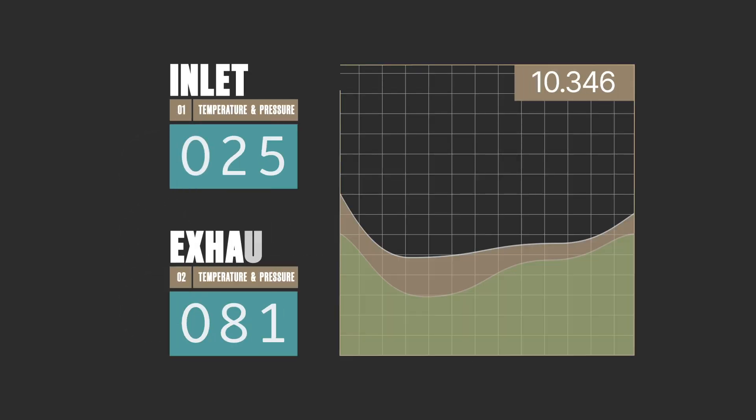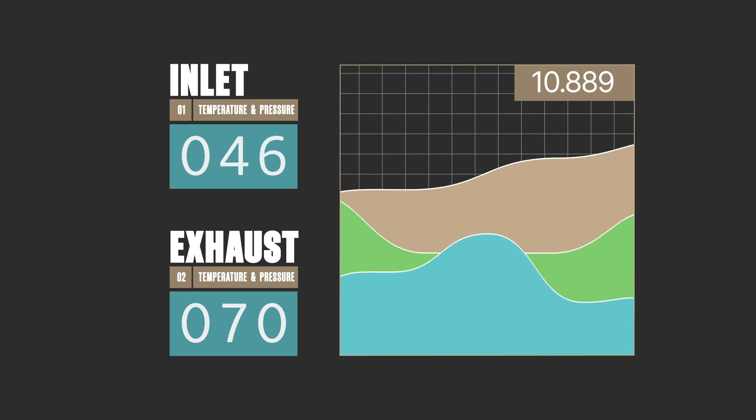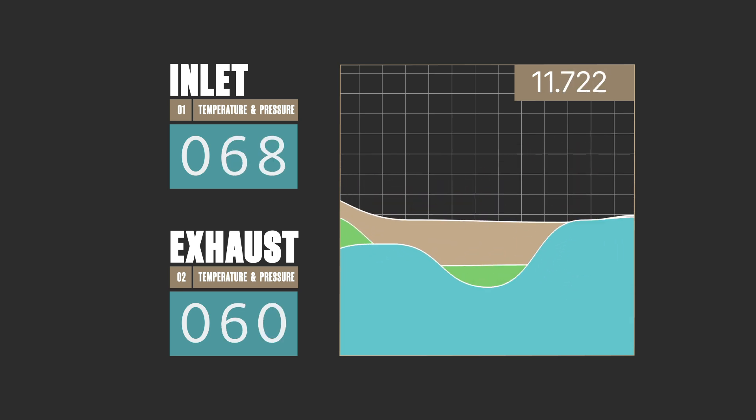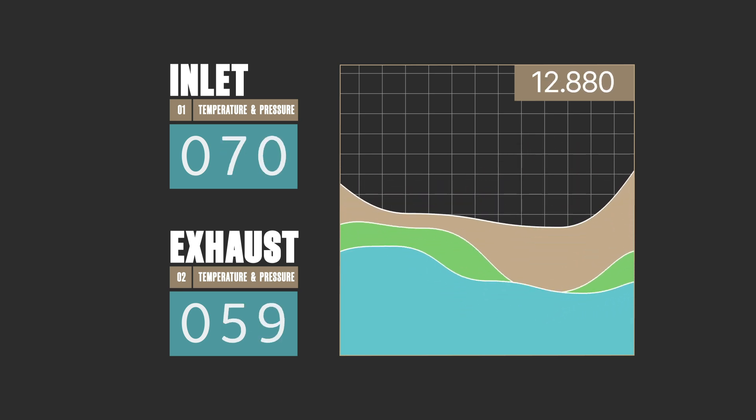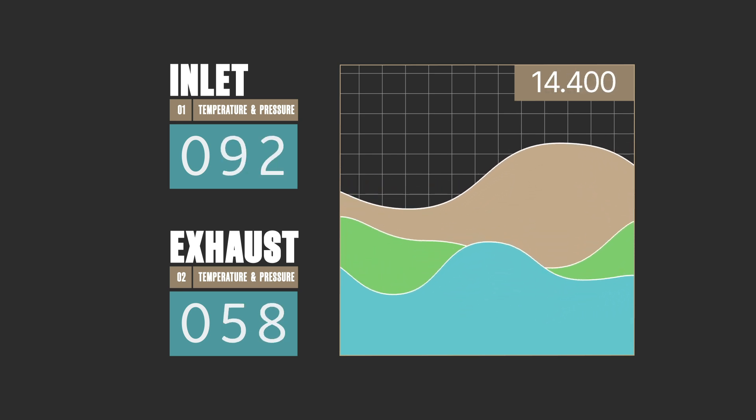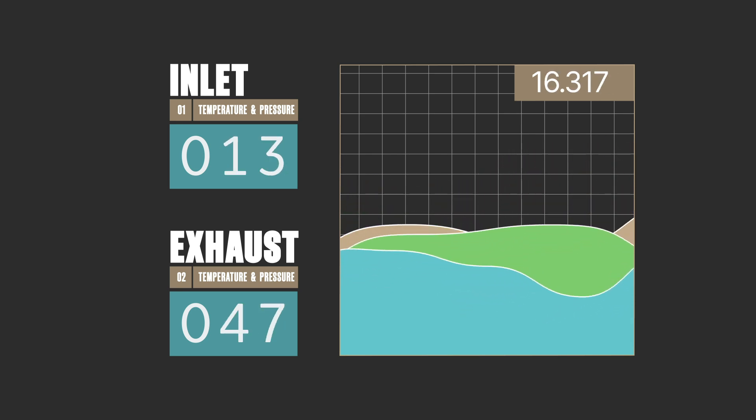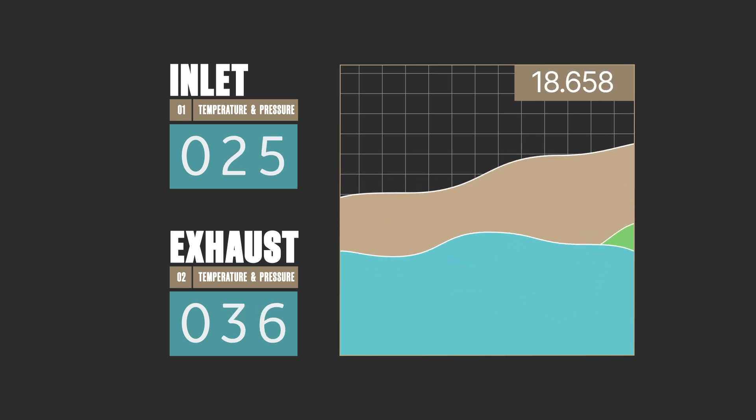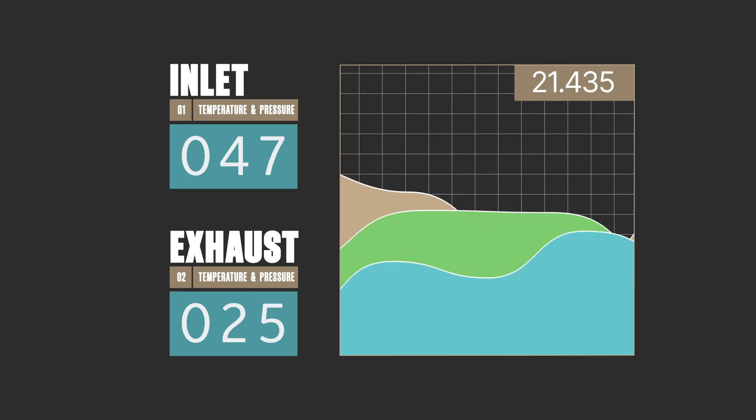With greater inlet temperatures and pressures, and lower exhaust temperatures and pressure, higher efficiencies are achieved, and more useful work can be drawn from the turbine.